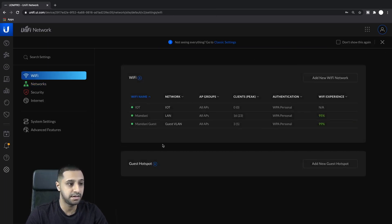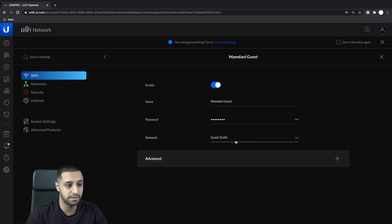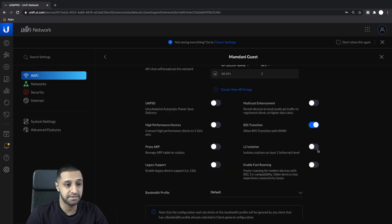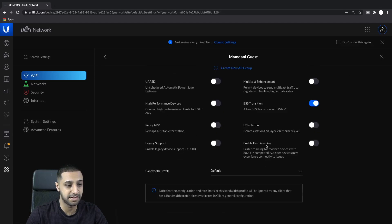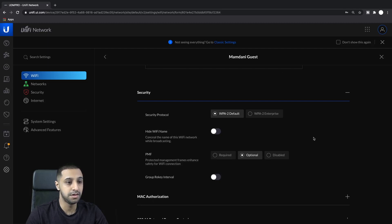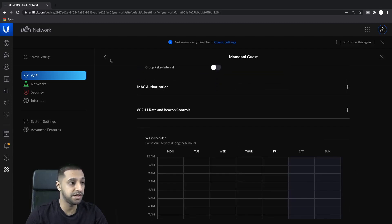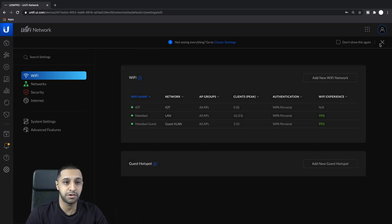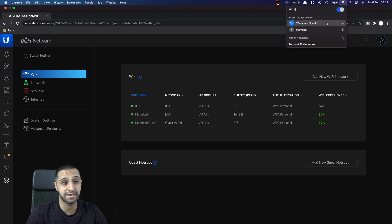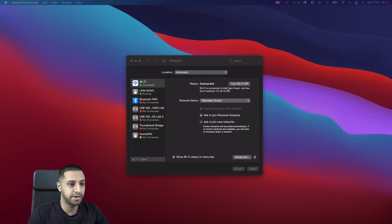In the guest Wi-Fi itself, we've chosen the correct network — the guest VLAN — and the rest is pretty much standard. Under profiles, we're using WPA2 as the default security. That's pretty much my current network setup. I'm connected to the guest network right now.